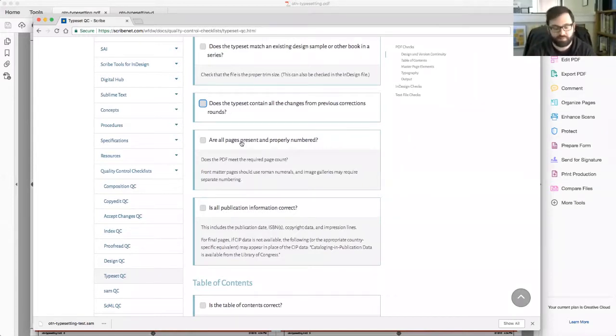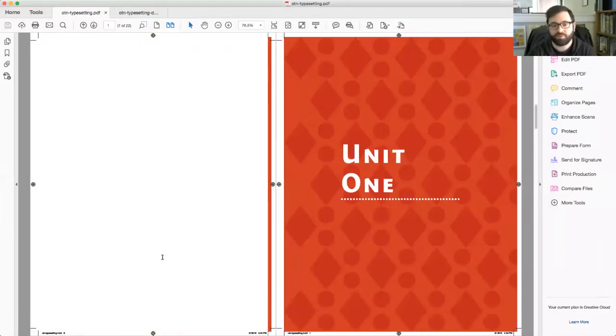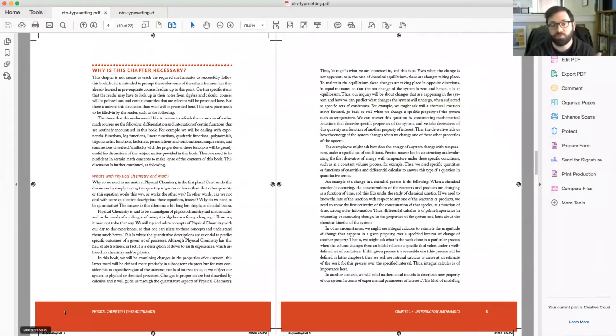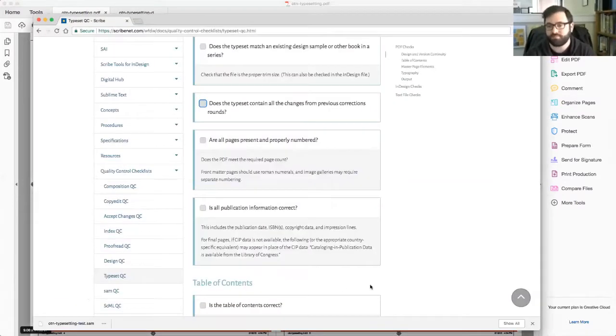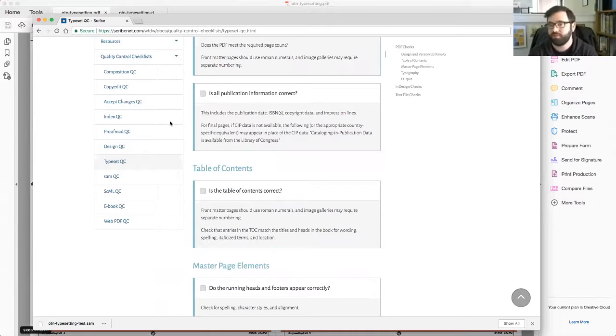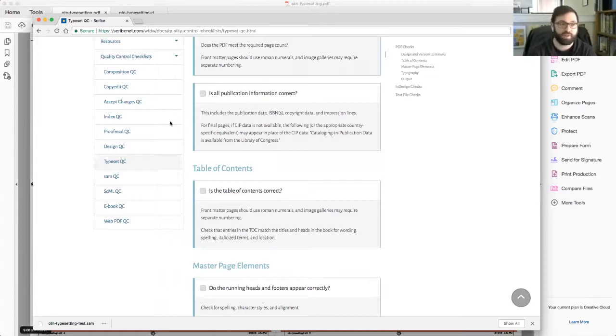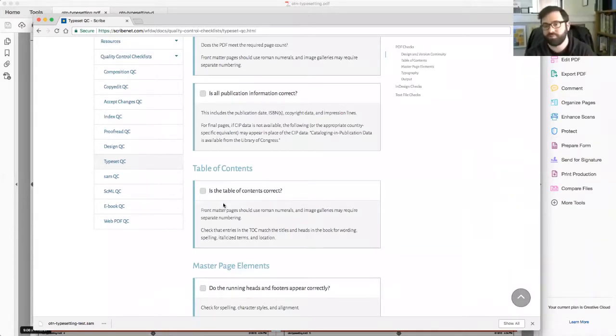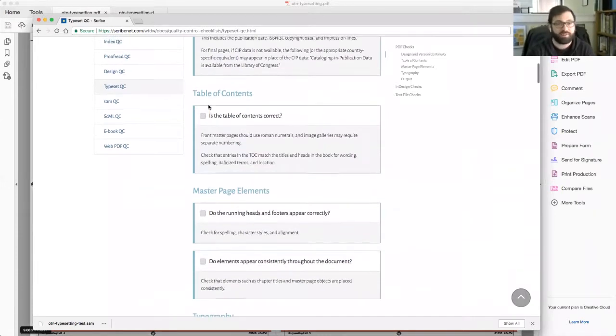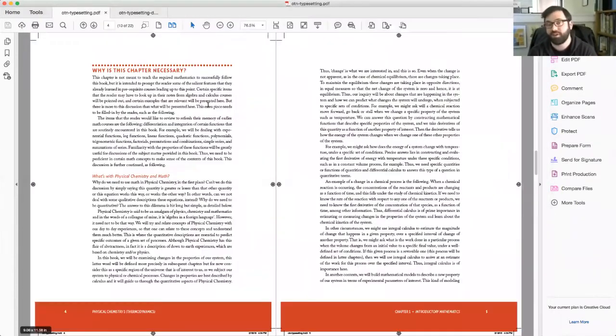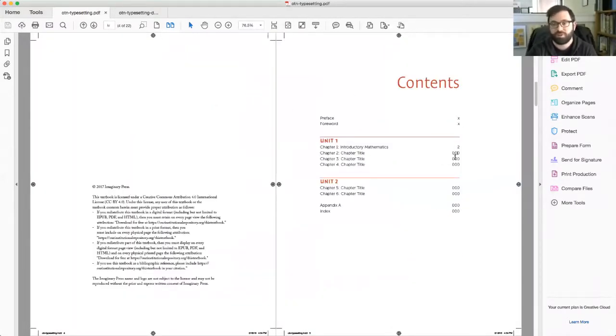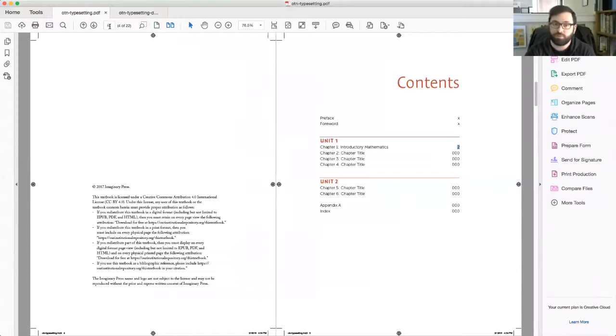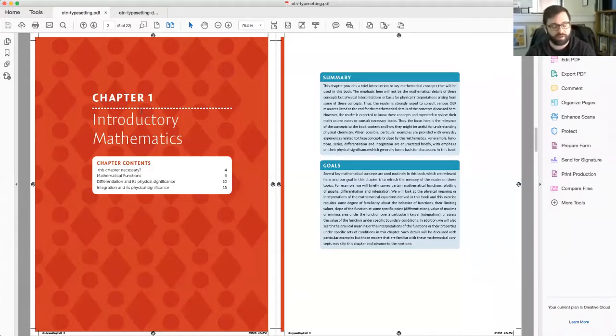Does the typeset contain all the changes from the previous corrections round? This one's a little hard to check for, because you might be looking for things like, did we make a composition change and it's in the file? Are the pages present and properly numbered? You might check that as well. Because, for example, I may see Roman numerals here indicating that the typesetter didn't put in proper section breaks. And then is the publication correctly formatted? That refers to the copyright page, with everything there. Now's the time where you're going to look for things like missing content.